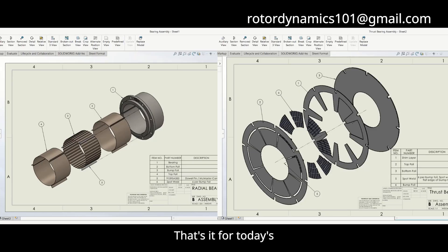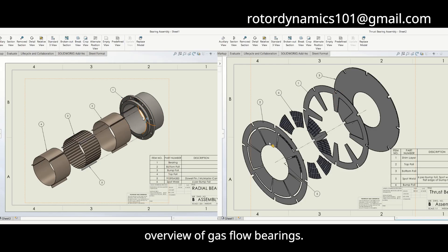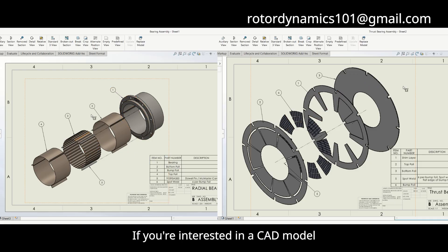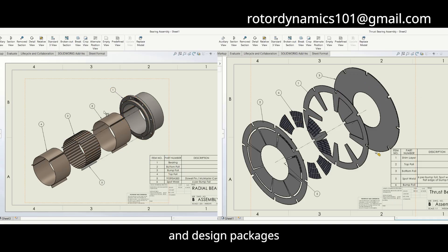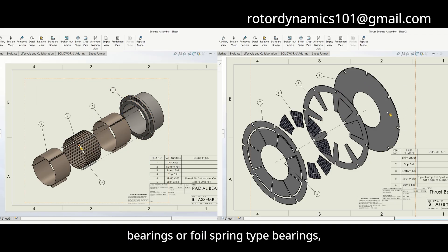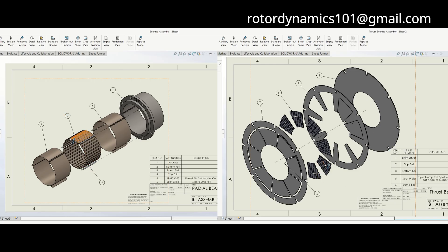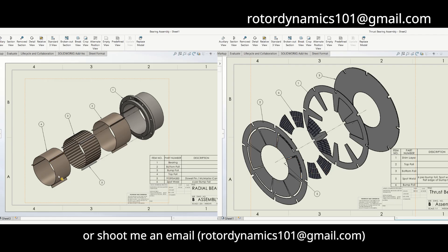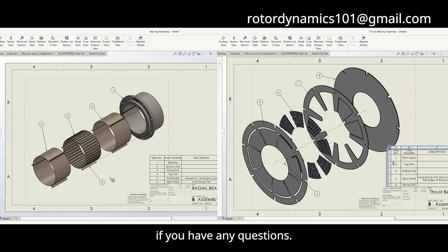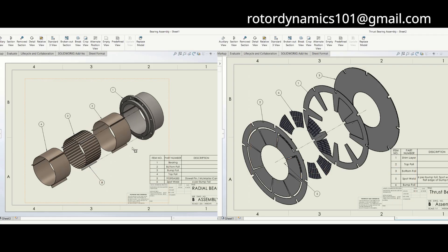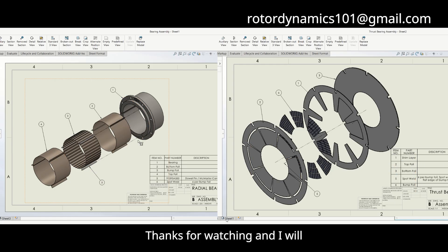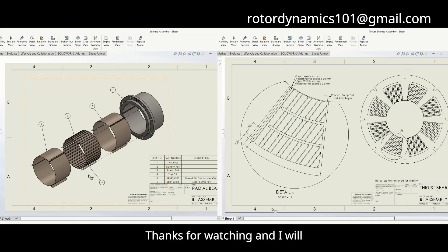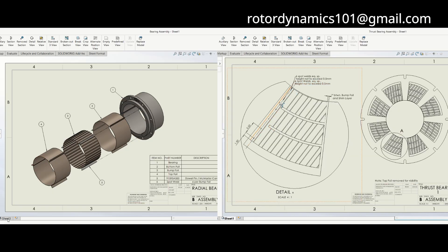That's it for today's overview of gas foil bearings. If you are interested in CAD models and design packages for radial, thrust, or foil spring type bearings, check the links in the description below, or shoot me an email if you have any questions. Thanks for watching, and I will see you in the next video.